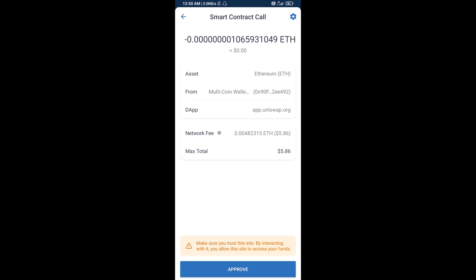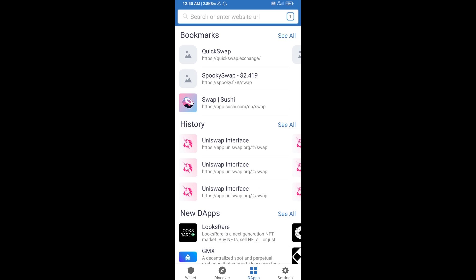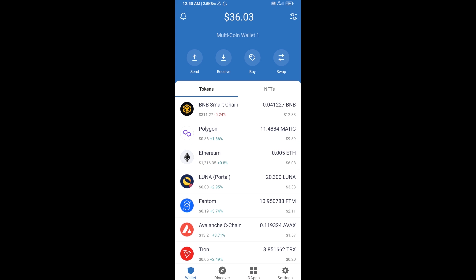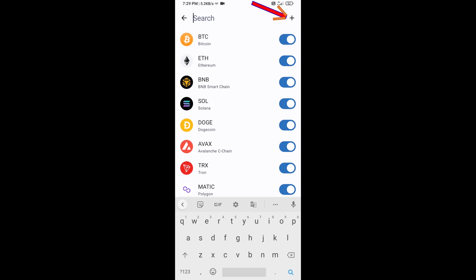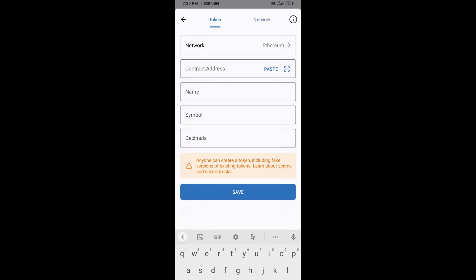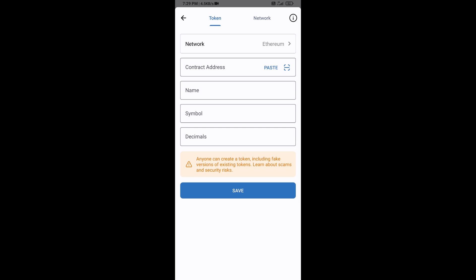Go to Trust Wallet, then click on the search icon, then click on Add Custom Token. After that, check the token network — the token network is Ethereum, which is correct — then click on Paste.